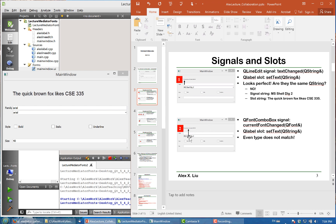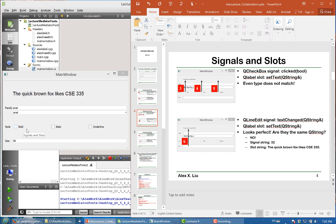Now let's look at the interaction between the combo box, the list box, and the string. The combo box emits a currentFontChanged signal carrying a QFont object, but the QLabel slot setFont takes a QString — so the types do not match. For the checkboxes, the signal is clicked with a boolean parameter, but QLabel requires a string. Similarly for the size, the signal is a string indicating the size, and the slot is a string for the display text — same type but very different meanings.